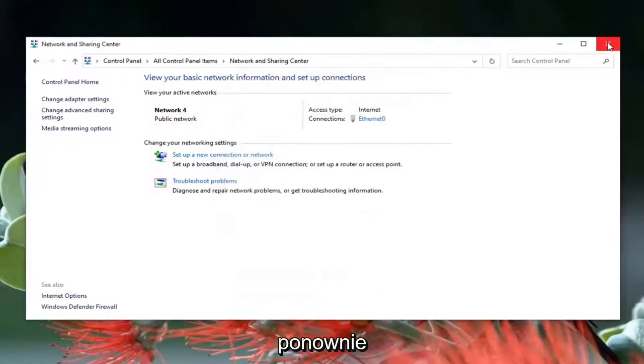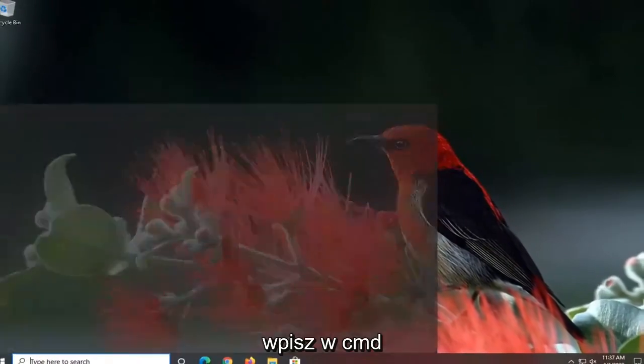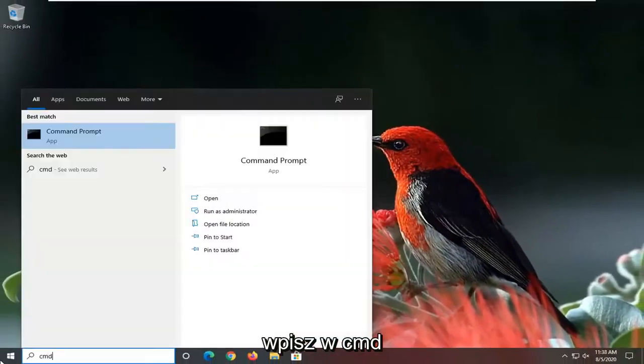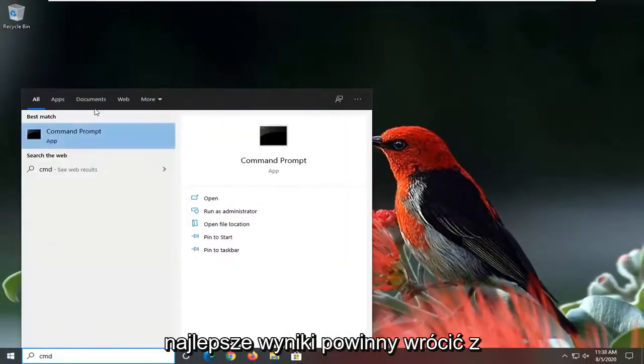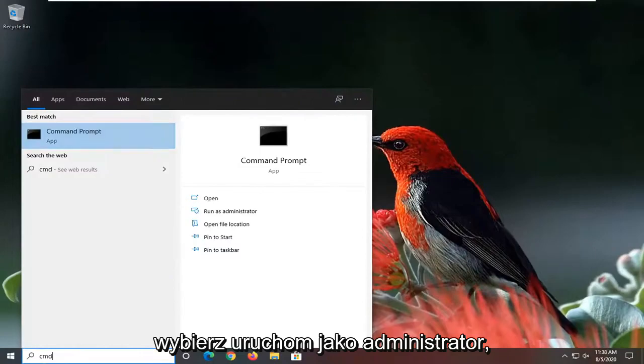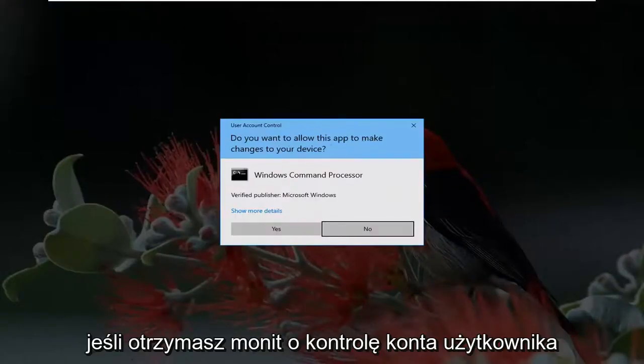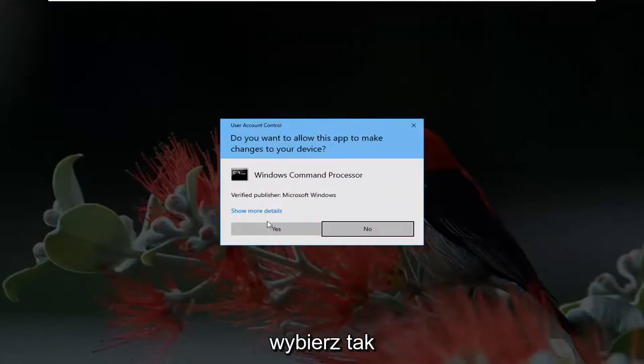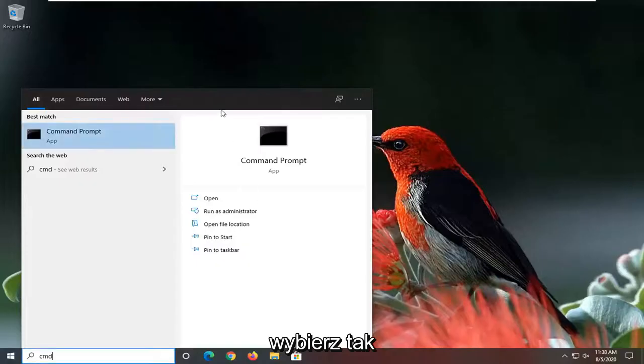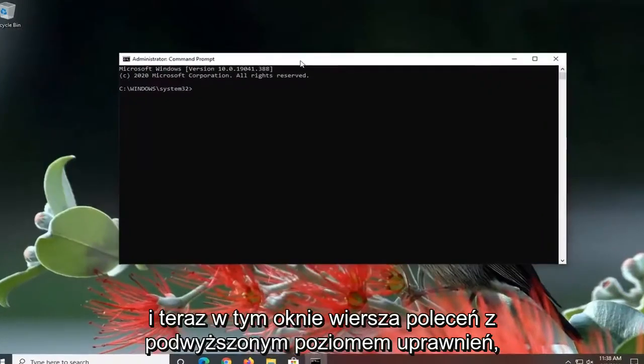Open up the start menu, type in CMD. Best result should come back with command prompt. Right click on it and select run as administrator. If you receive a user account control prompt, select yes.